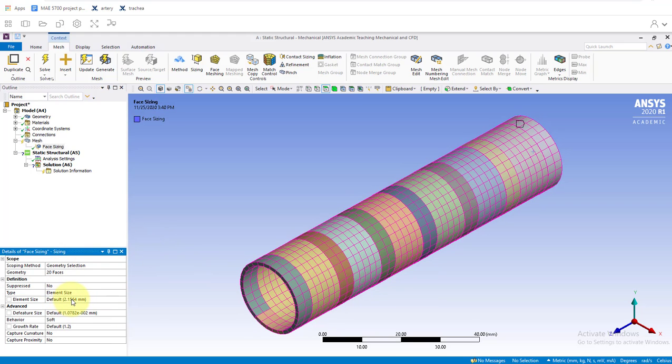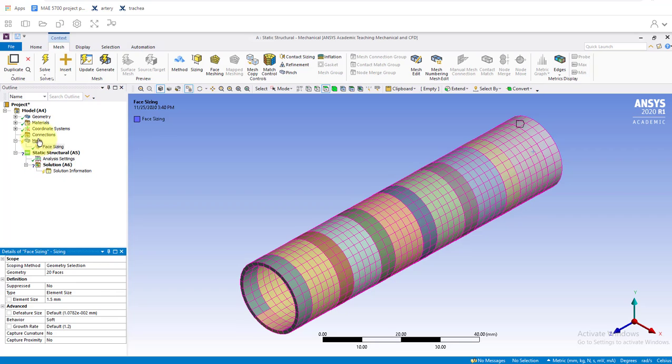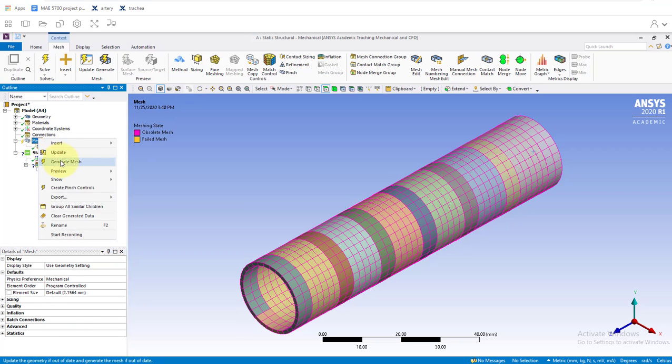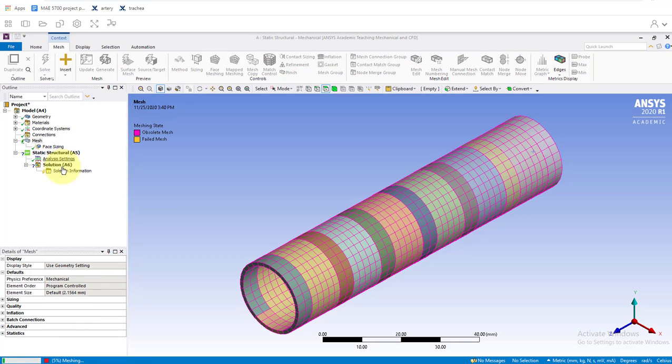For the element size, we'll turn it down from the default a little bit, down to 1.5 millimeters. Then we'll right click on mesh and click generate mesh.